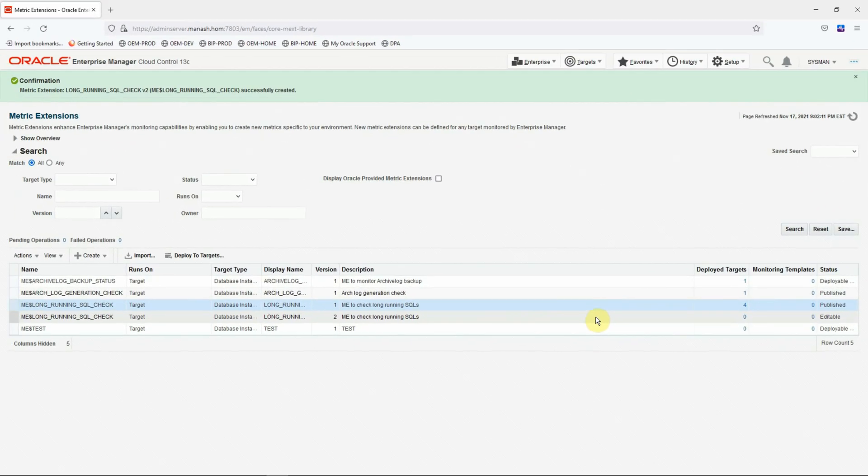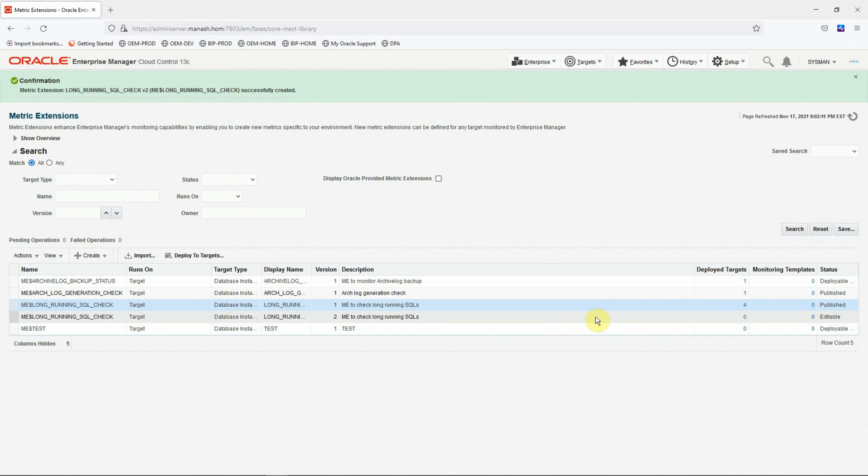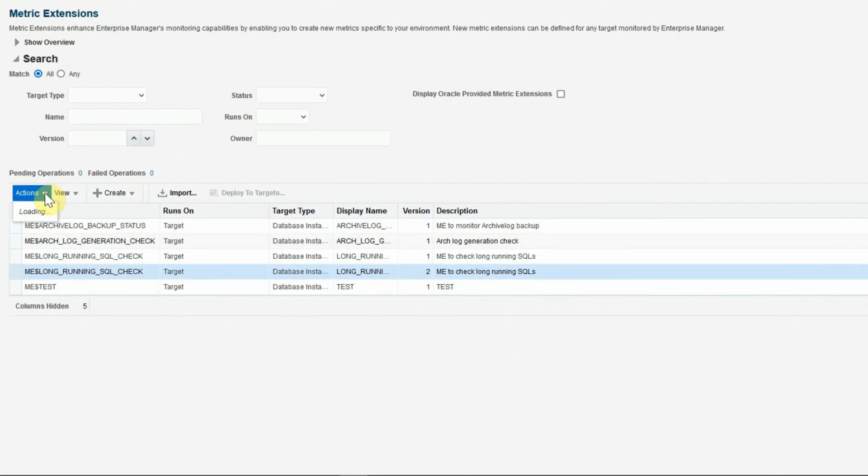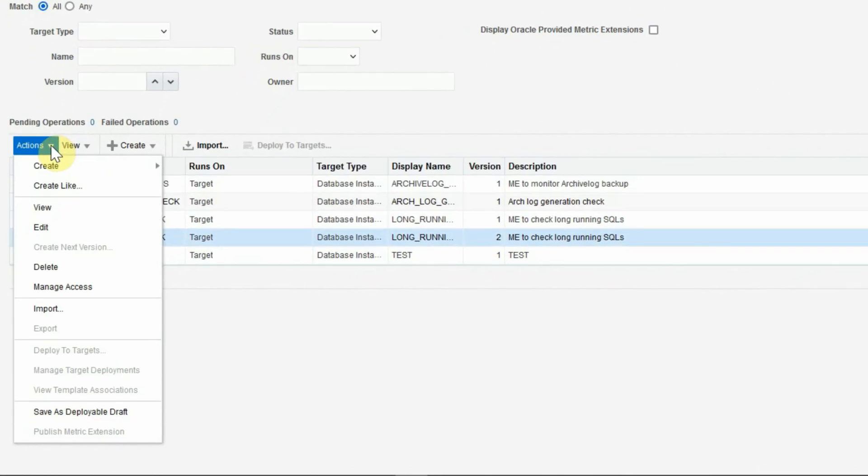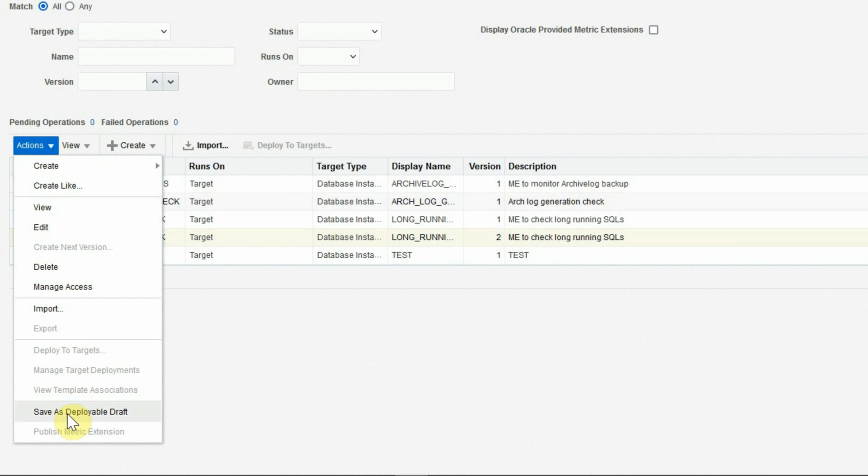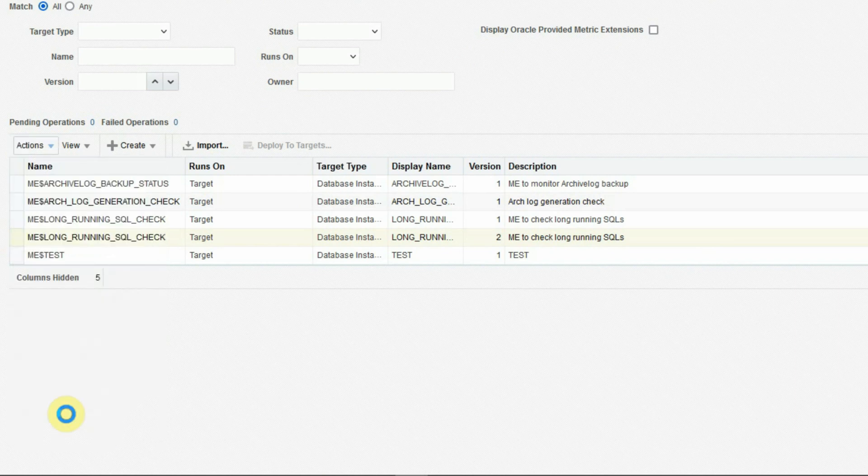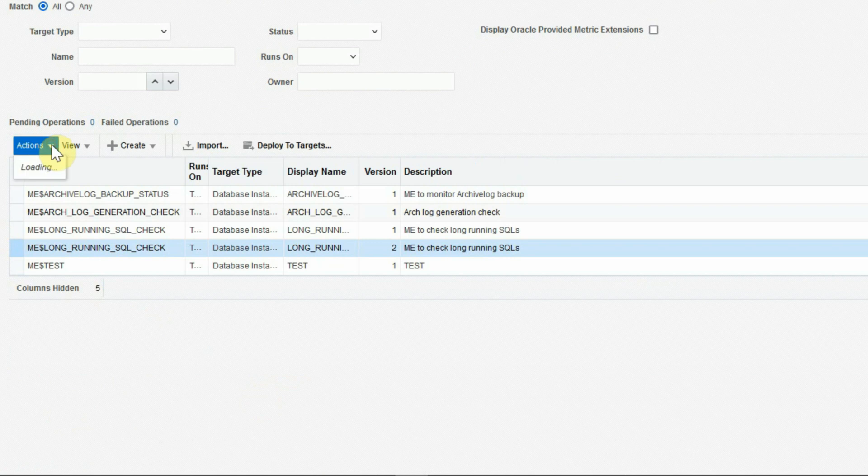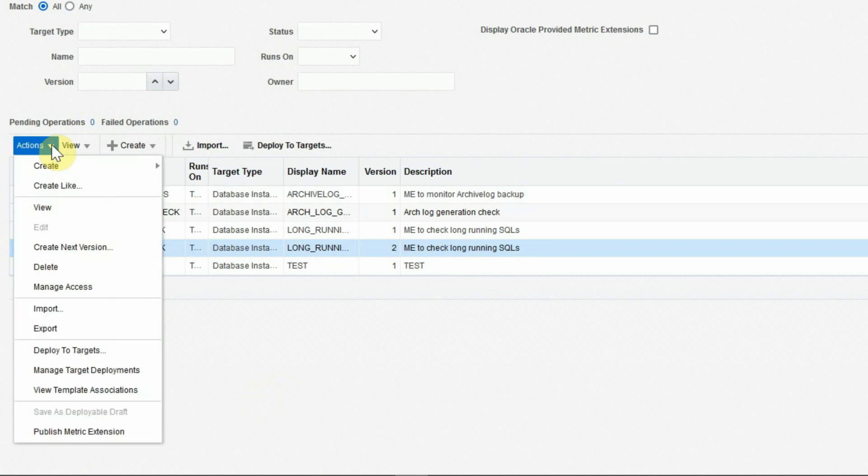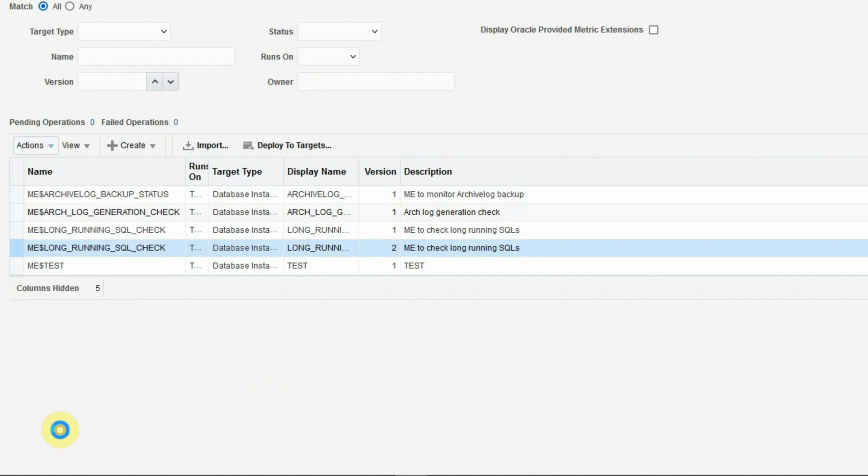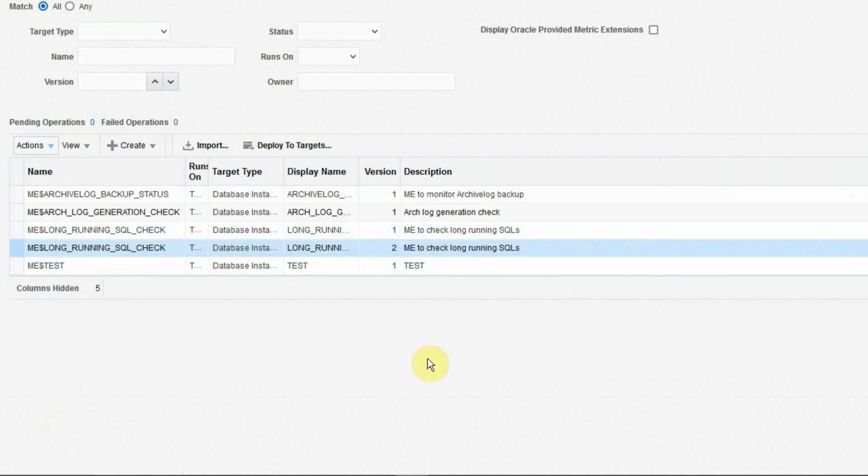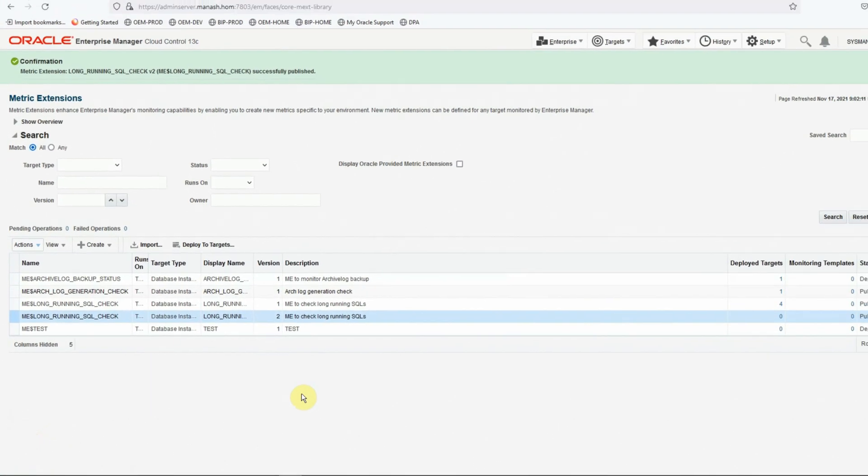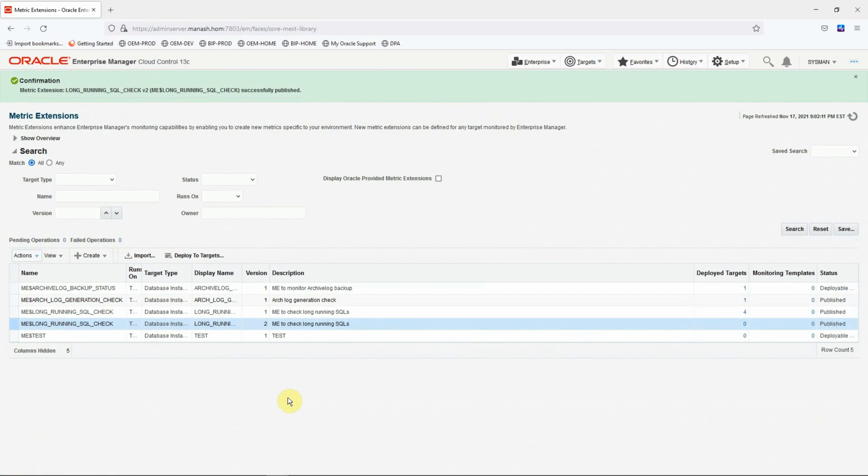And before we deploy the new version of the metric extension on the targets, first, we have to save it as a deployable draft. Go to the actions menu. Save as deployable draft. Once it is saved as deployable draft, the next action is to publish the metric extension. We need to publish the metric extension so that other administrators in this OEM system are able to use this metric extension. Now we are all set to deploy this new version of the metric extension on the targets.